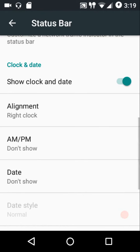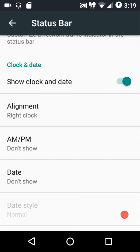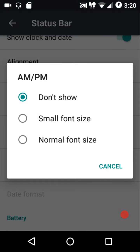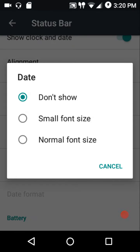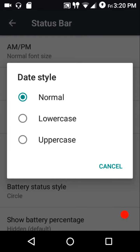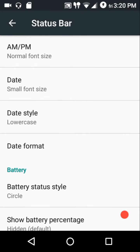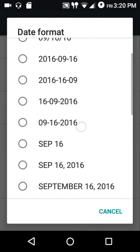You can completely hide the clock and date using a master switch. You can configure the position: right, center, or left. There's an AM/PM style — small and normal. Similarly, there's small and normal font sizes for the date. We have various date styles: normal, lowercase, and uppercase, plus various date formats to choose from.